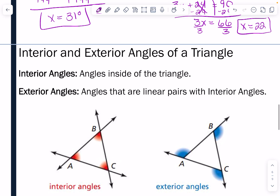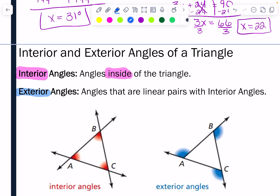Next we're going to talk about some different types of angles. We have what is called an interior angle — interior is inside the triangle. Interior angles are angles inside of the triangle, whereas exterior angles are angles that form linear pairs — they are on the outside when a side of the triangle is extended.